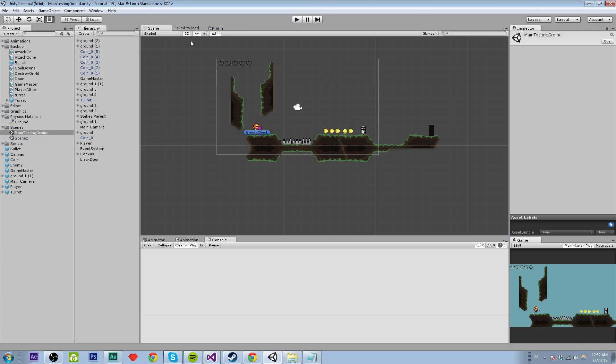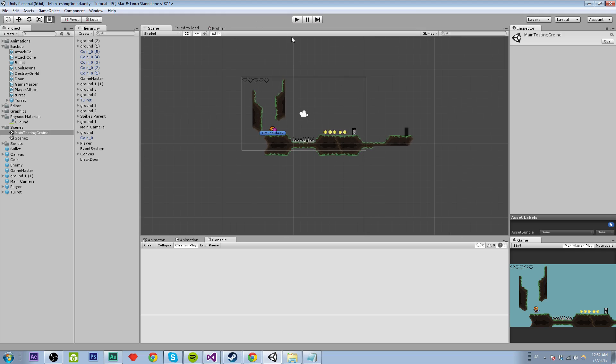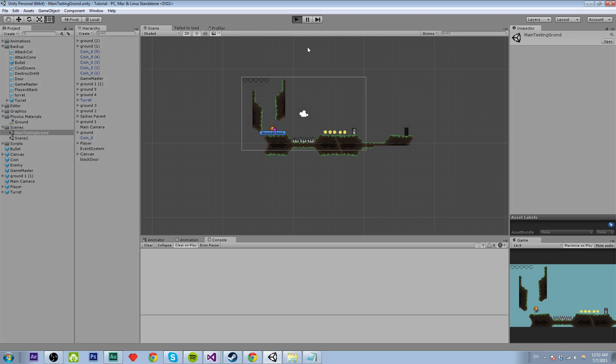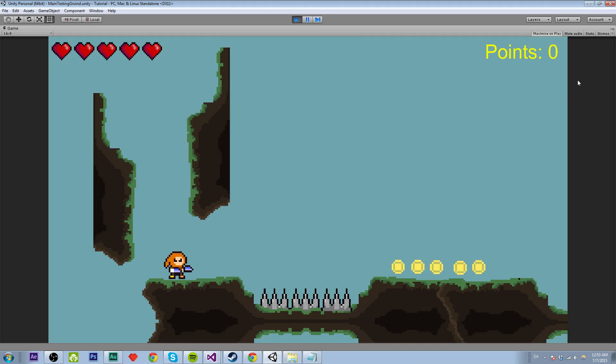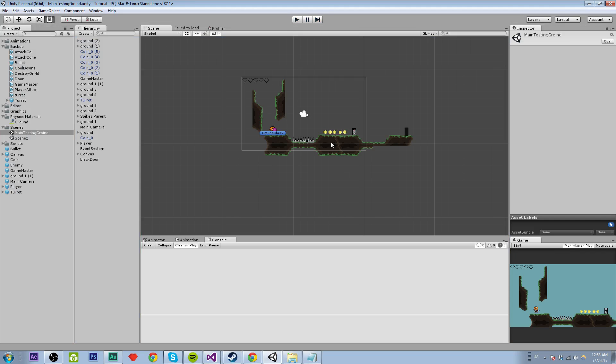So it worked. Now we have all points right here and it isn't reset. And when we start over, it will be reset to zero, which is nice. Here we go.